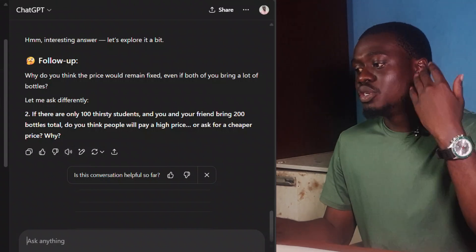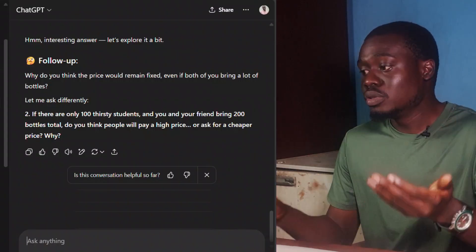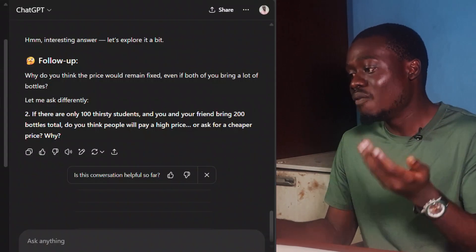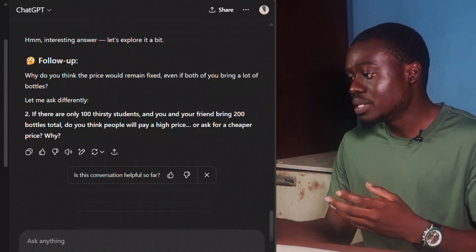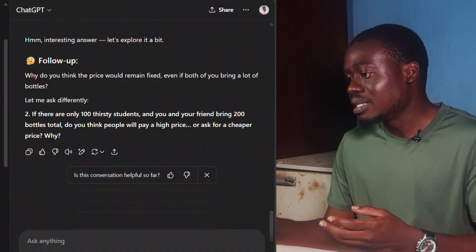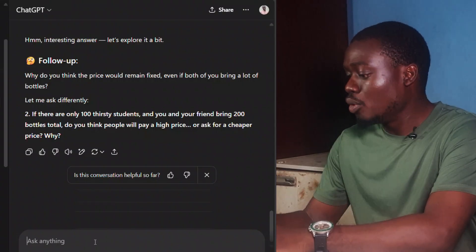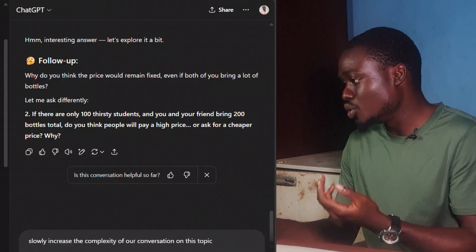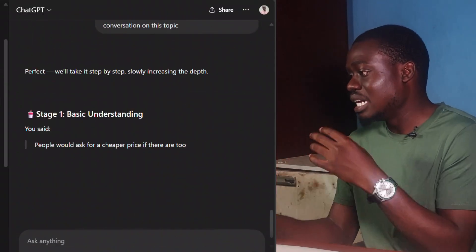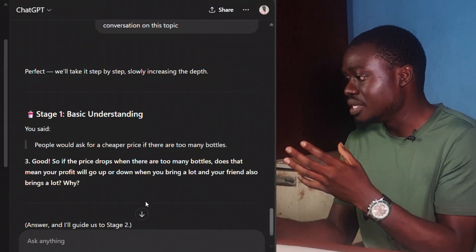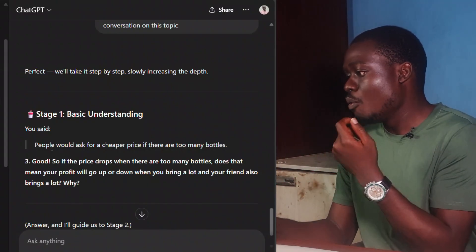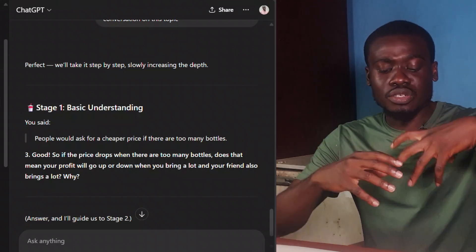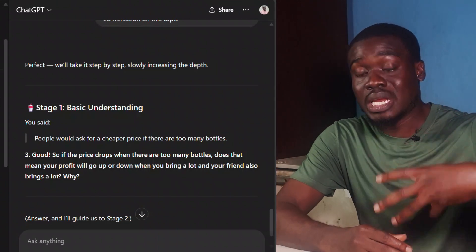After conversating with the AI, you can also ask it to increase the complexity of your conversation on the topic. That is another prompt you can use: slowly increase the complexity of our conversation on the topic. I drop it and the AI gradually increases the depth of discussion.